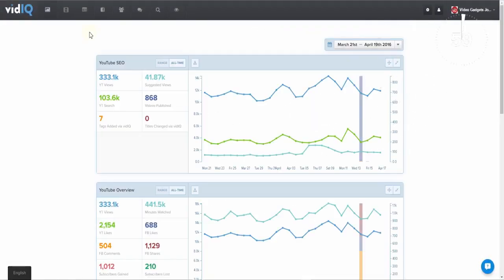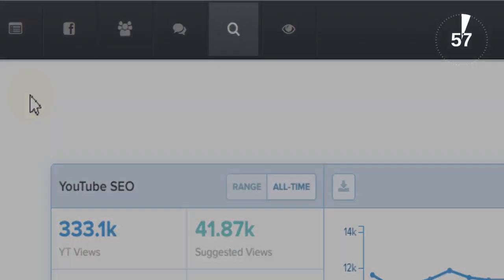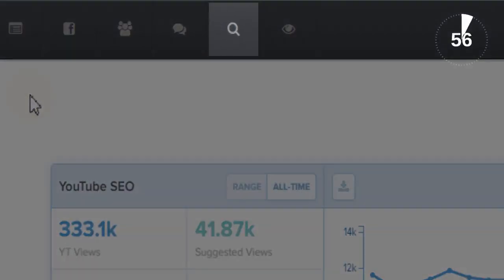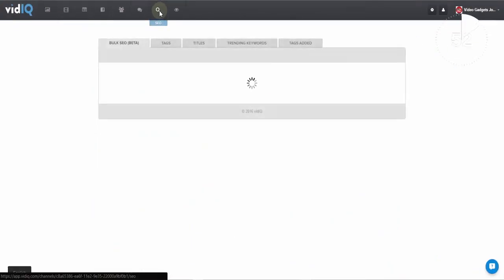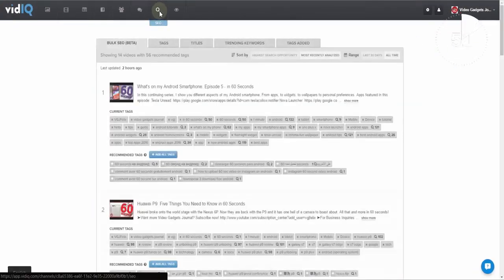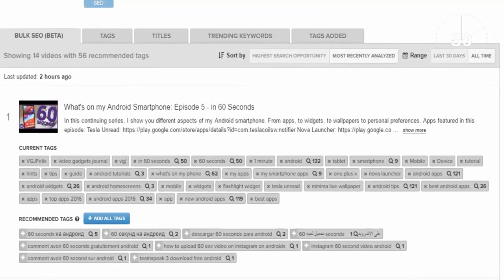To access vidIQ's new bulk SEO feature you'll need to visit the SEO search section of the vidIQ web application. Here you'll find the new bulk SEO tab,